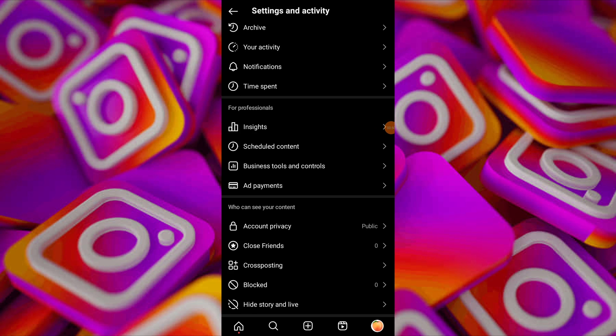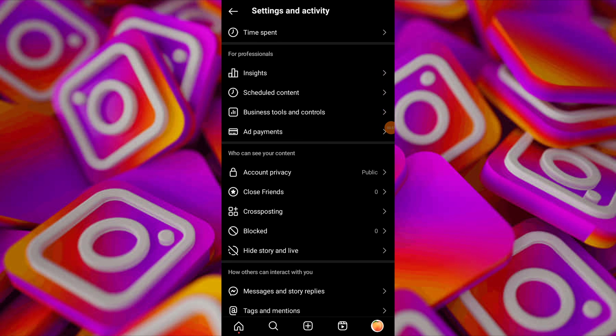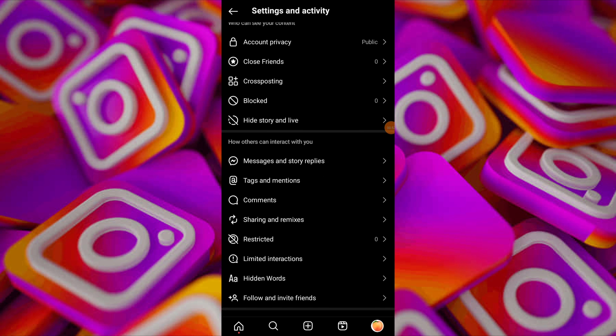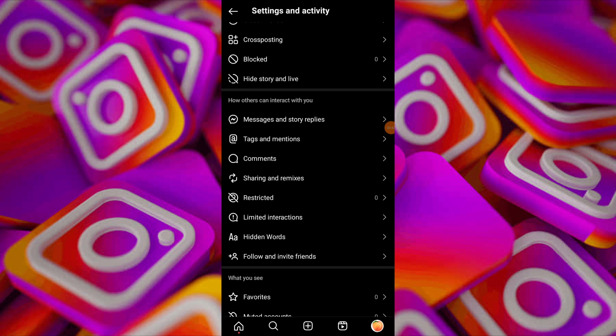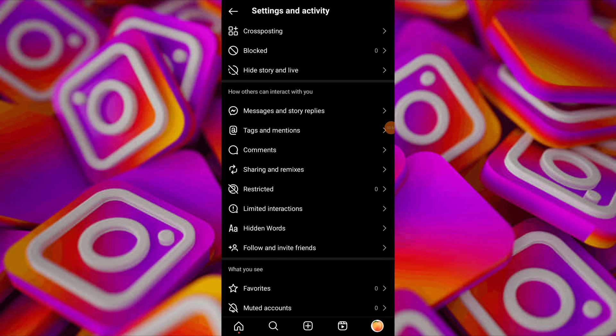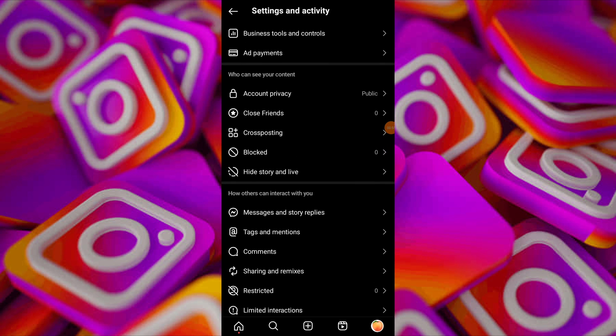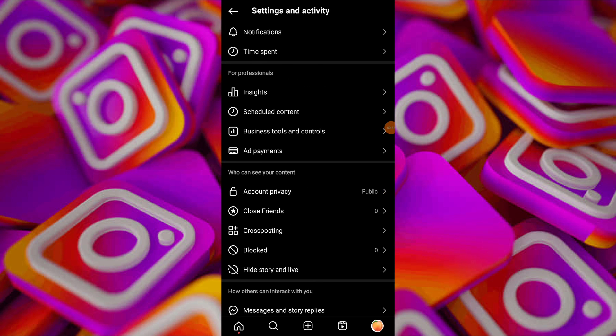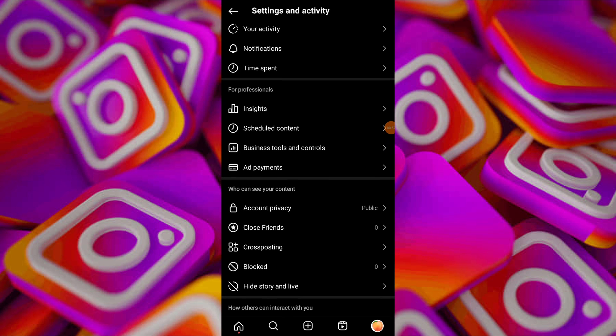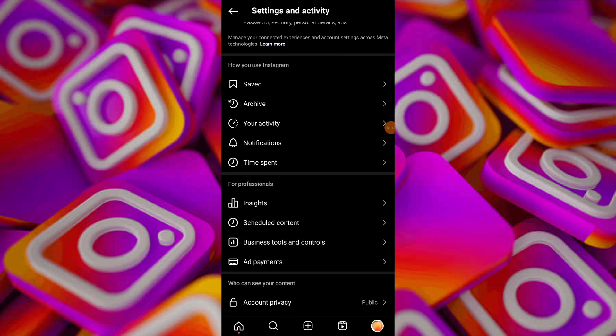If the issue persists, switch to personal account. Go to account and switch to personal and follow the prompts to switch.